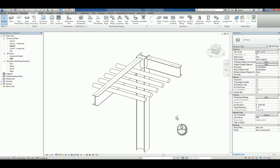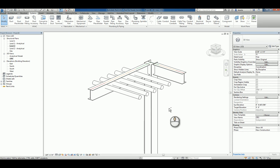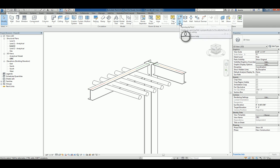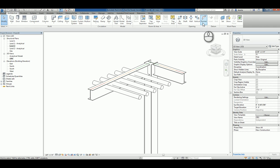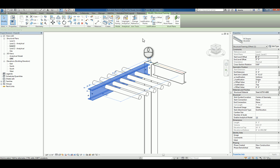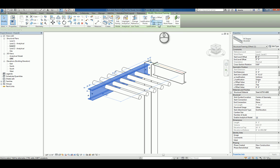How do we use one of the tools that we have in our Revit software under openings? You have by face, you have shaft, you have wall, vertical, and dormer. If I select the beam, I can actually choose the ability to cut that face.